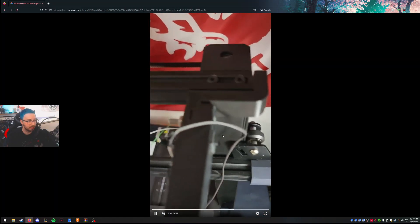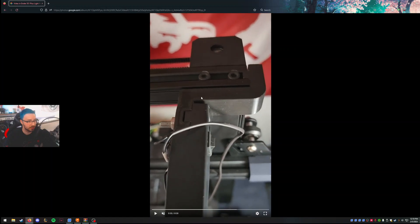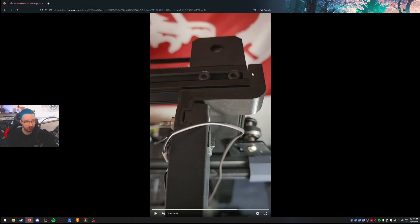And then these are the little extenders that you need. I'll throw the link to the STL for these. I found it on Thingiverse, just printed them out. The only thing to note here, first off, you've got to pop the end caps off here.